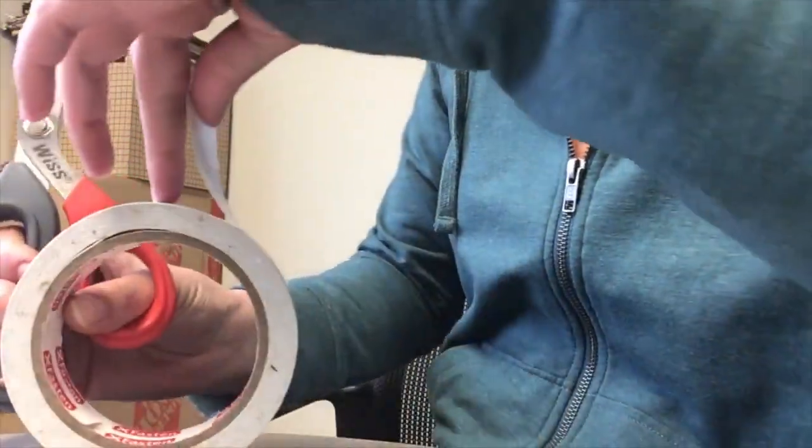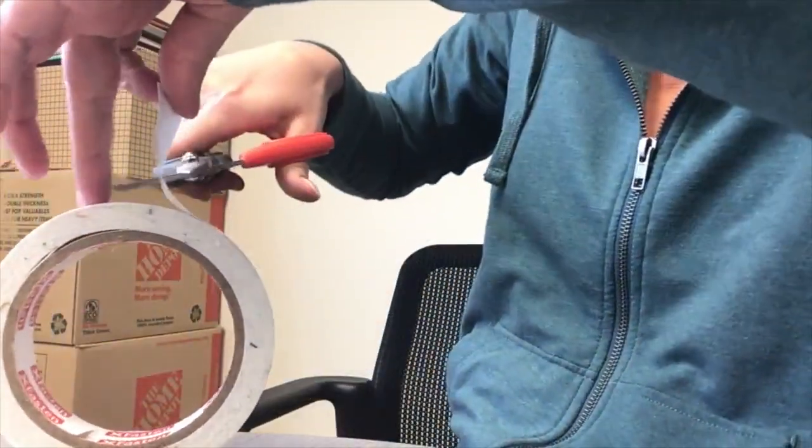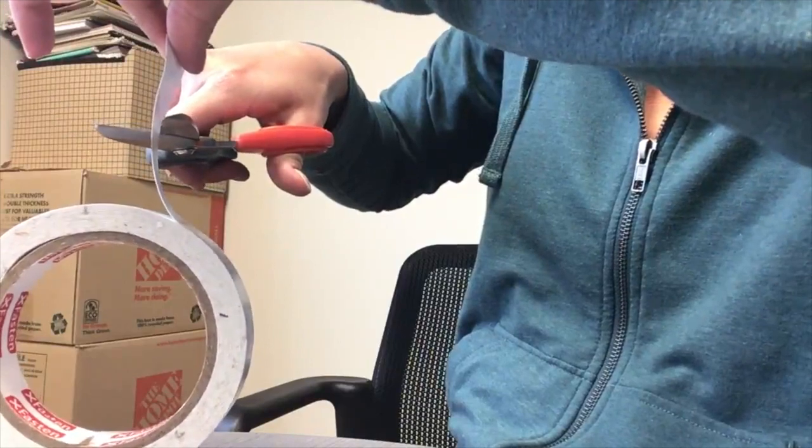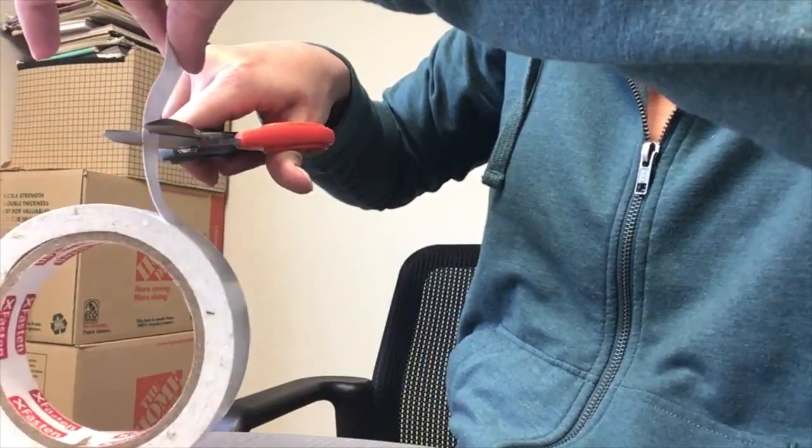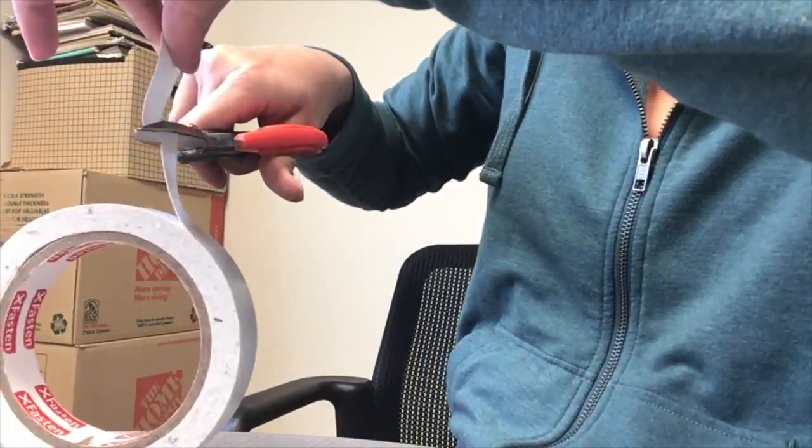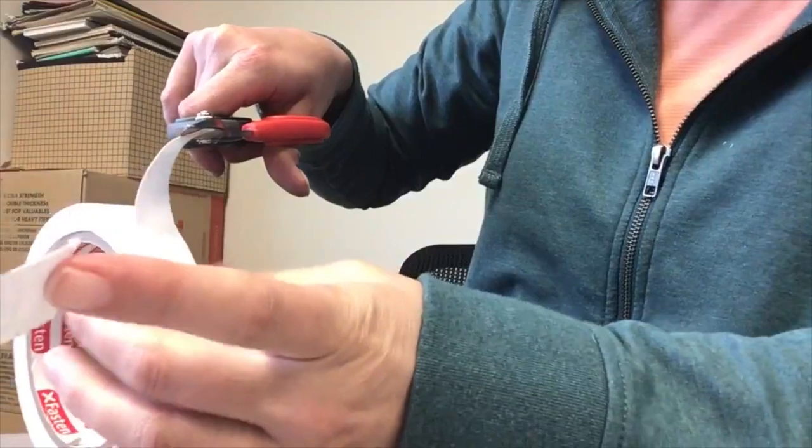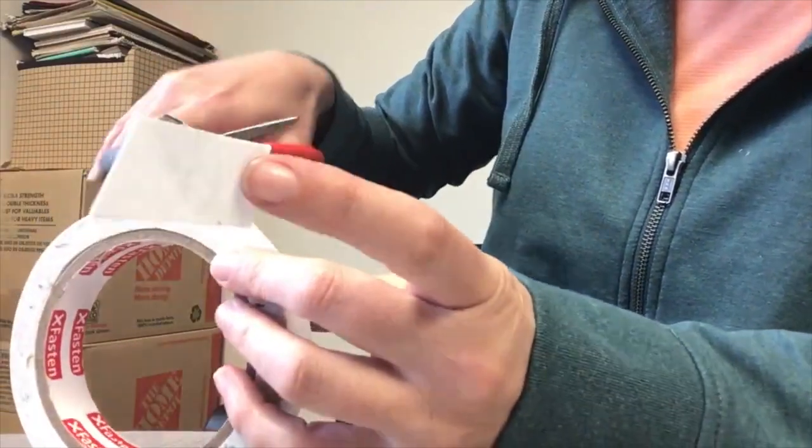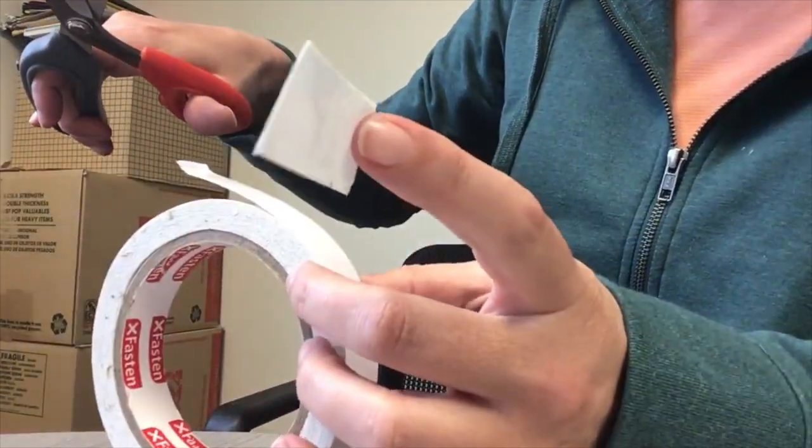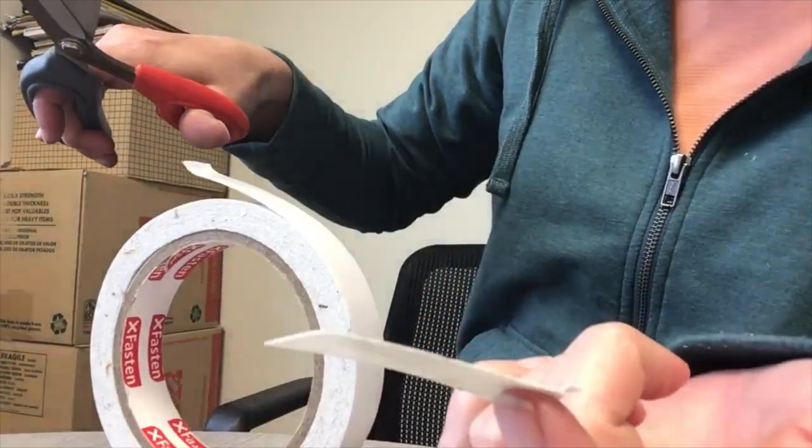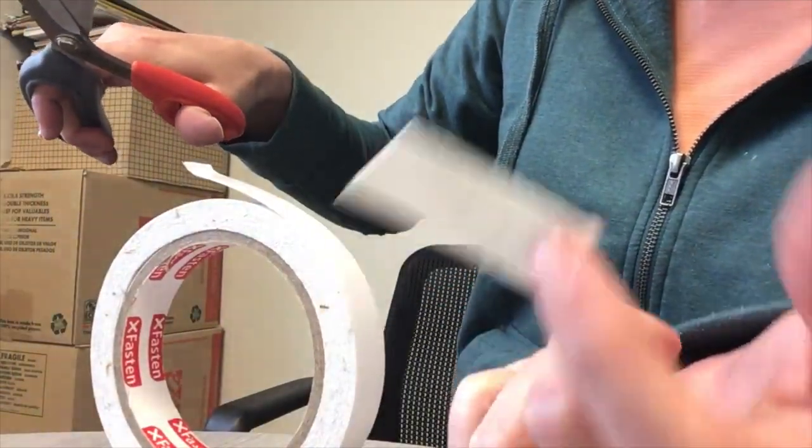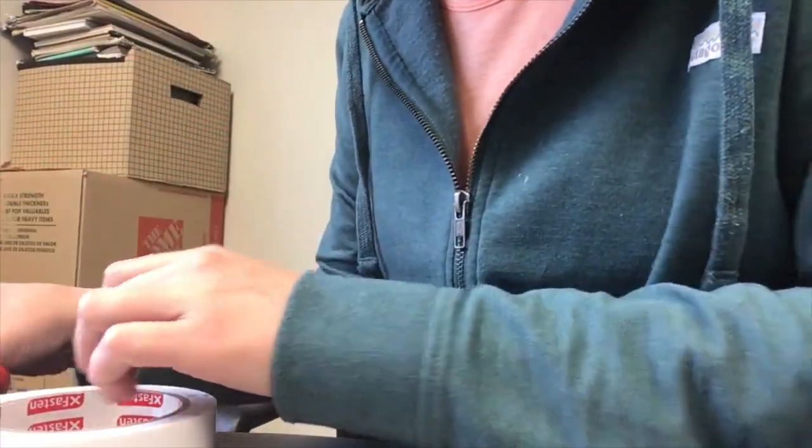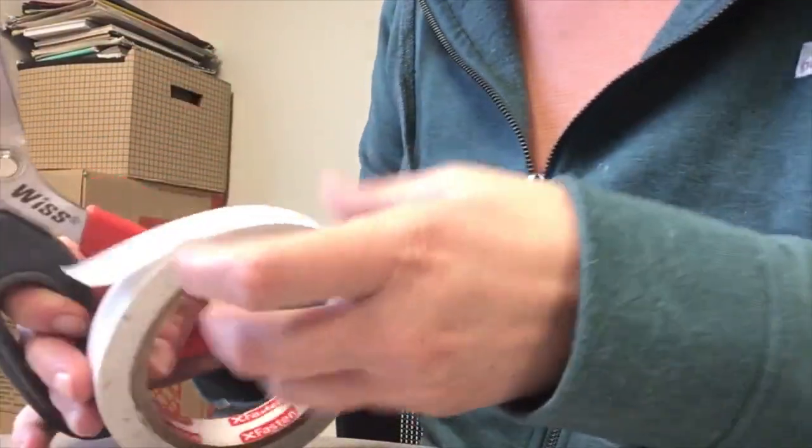When you cut it off the roll, be very careful to really only touch the sticky tape with the sharp part of the scissors. If you let the tape rest on the flat part of the scissors, it will stick and cause your scissors to be sticky as well.